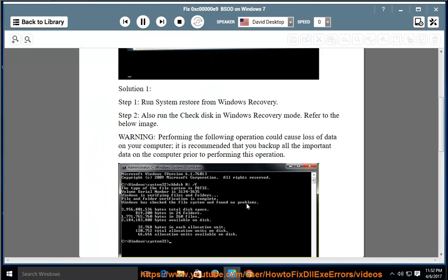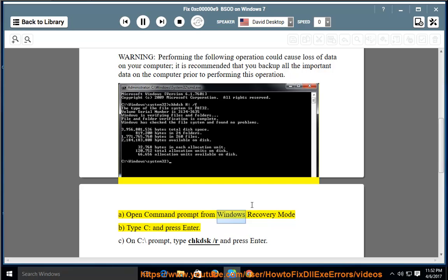A) Open Command Prompt from Windows Recovery Mode. B) Type C: and press Enter.